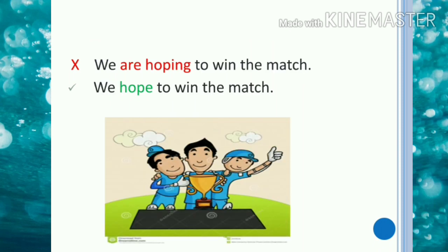'We are hoping to win the match' is incorrect. The main verb 'hope' is associated with thinking and we have to avoid using it in continuous form. So the correct usage is 'we hope to win the match.'